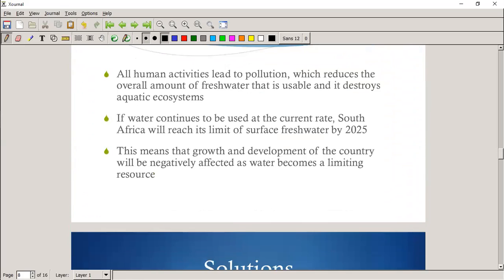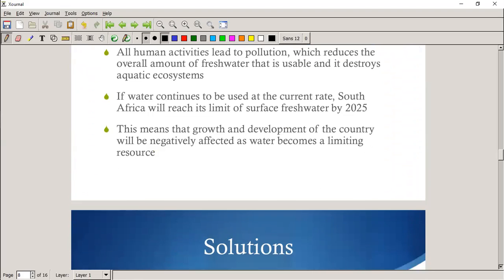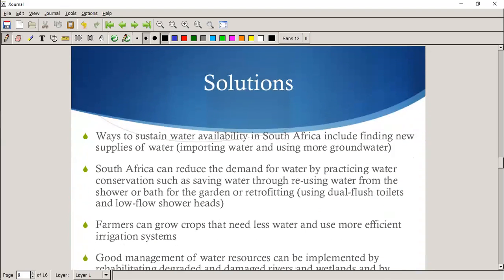Pollution is another factor that reduces the quality of water, which in turn reduces the availability of water. If water continues to be used at the current rate, South Africa will reach its limit by 2025 — we've already seen parts of that happening — and that will hinder our country's economic growth negatively.